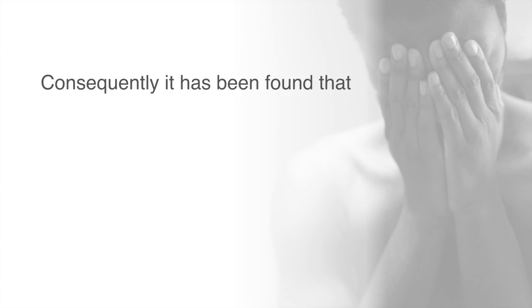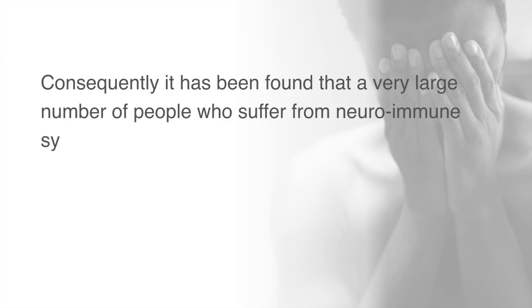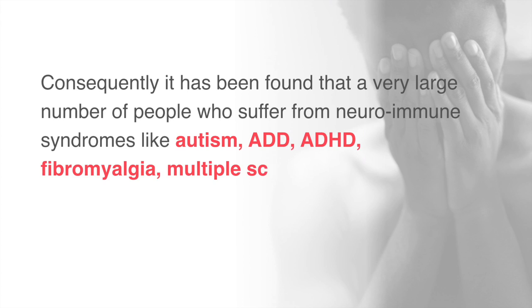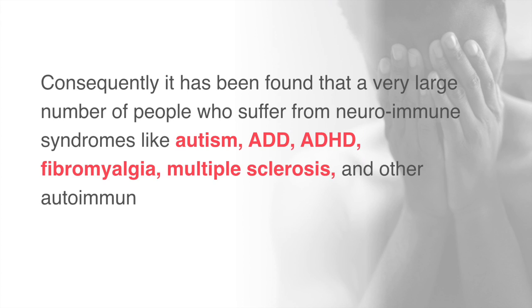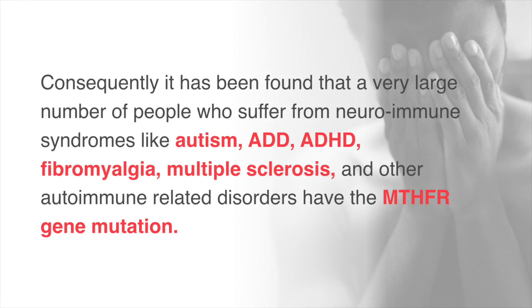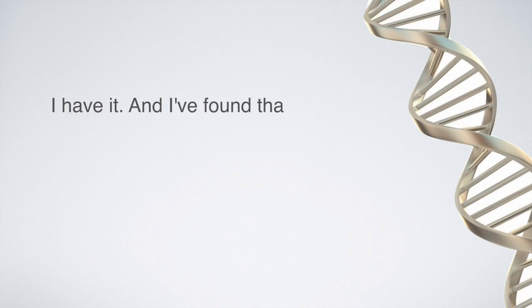Consequently, it has been found that a very large number of people who suffer from neuroimmune syndromes like autism, ADD, ADHD, fibromyalgia, multiple sclerosis, and other autoimmune related disorders have the MTHFR gene mutation. I have it, and I found...